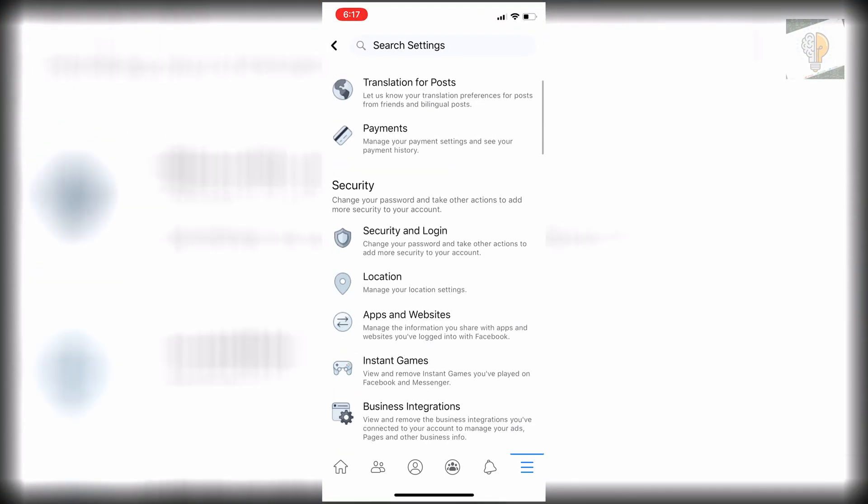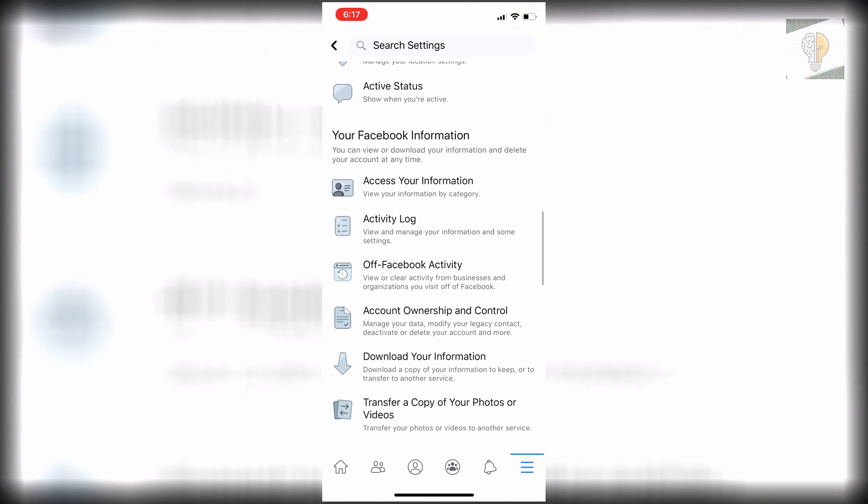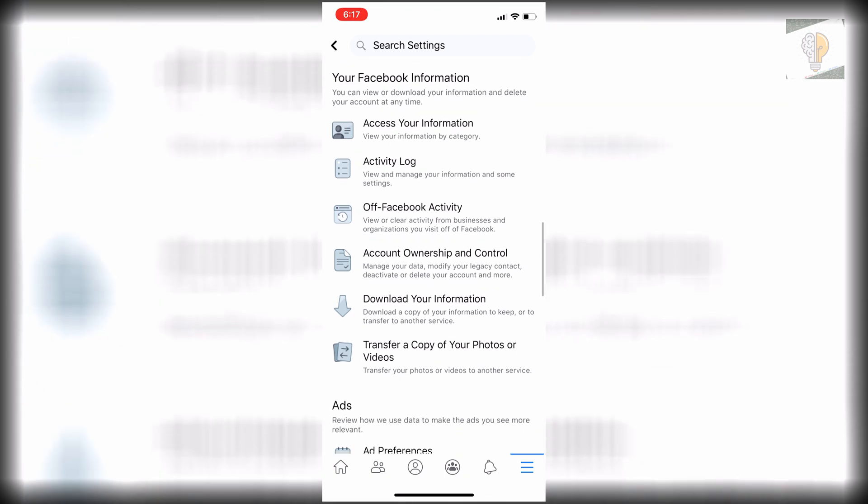then we scroll down to more. You'll see your Facebook information and then you'll see off Facebook activity. You want to click off Facebook activity.